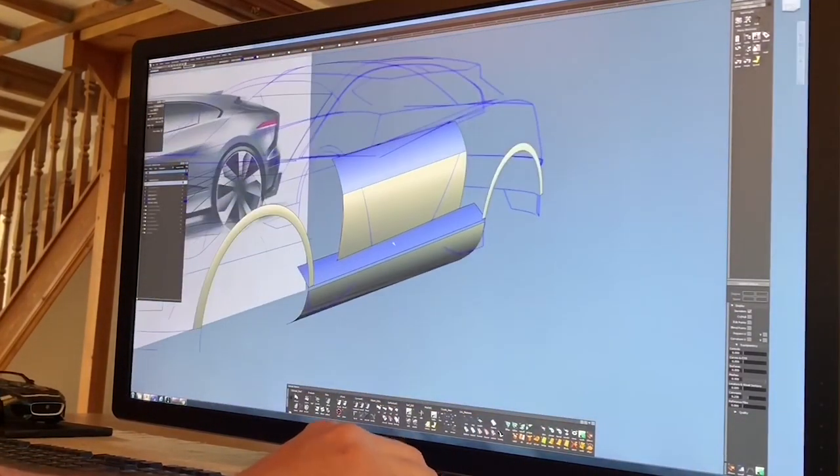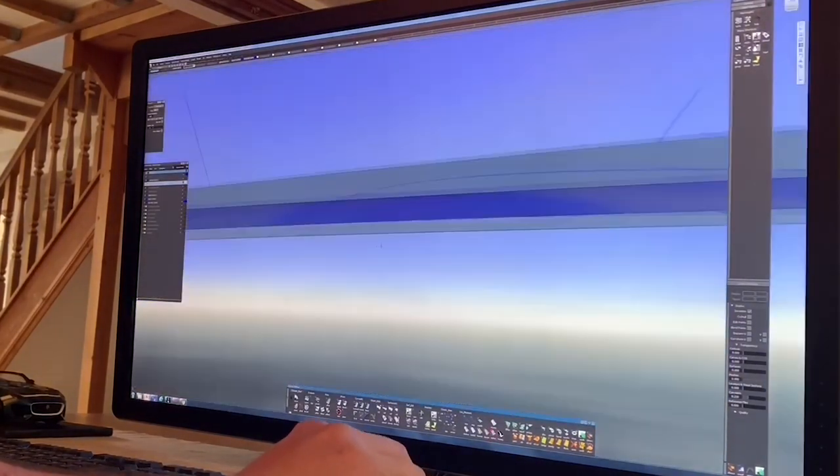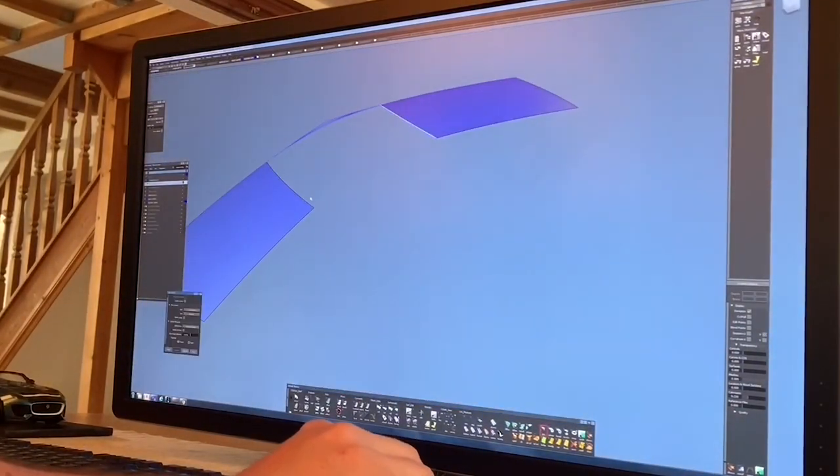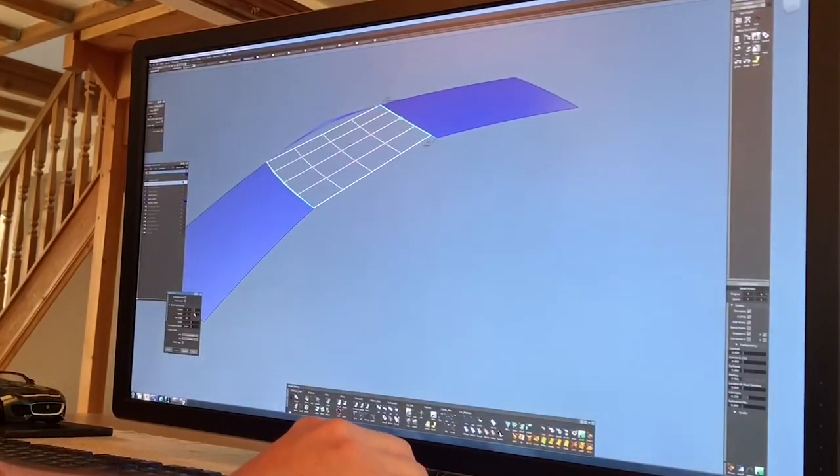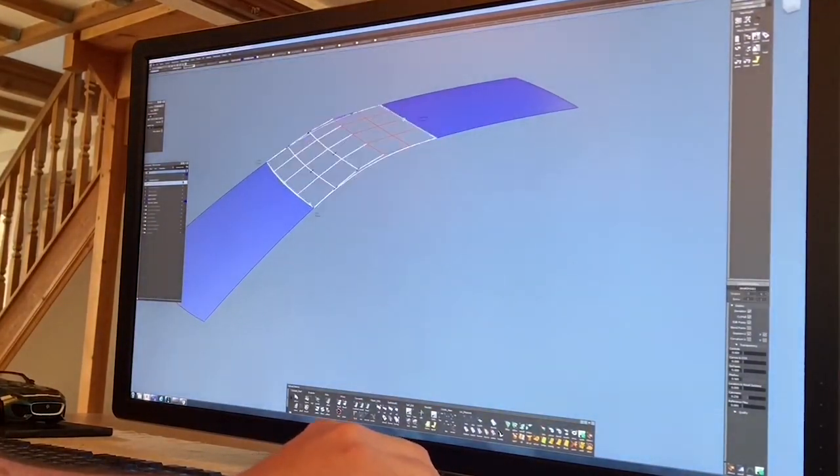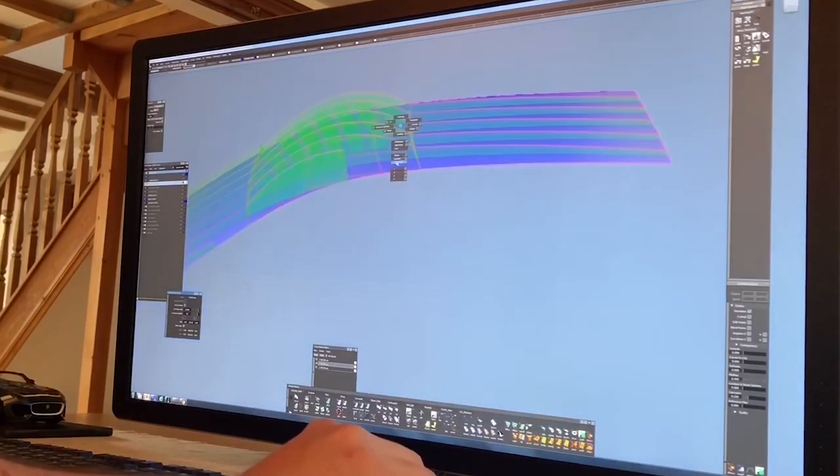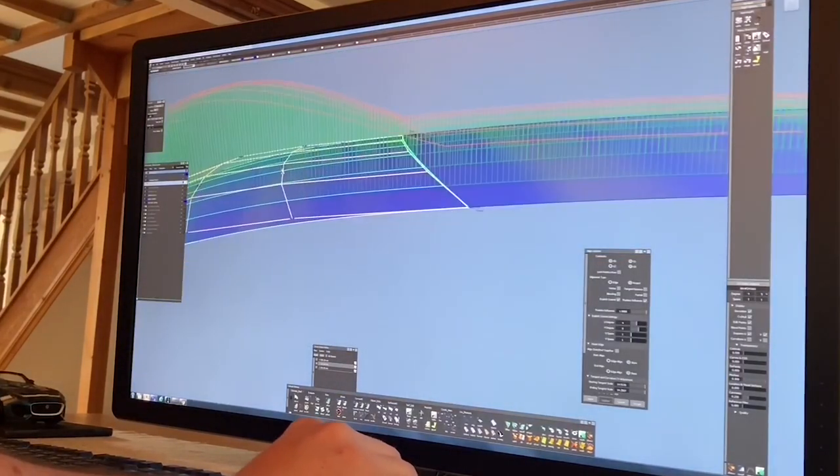We can then use evaluation shaders and tools to see how the light reflections would move on those surfaces, effectively like looking at the highlights on a painted surface.